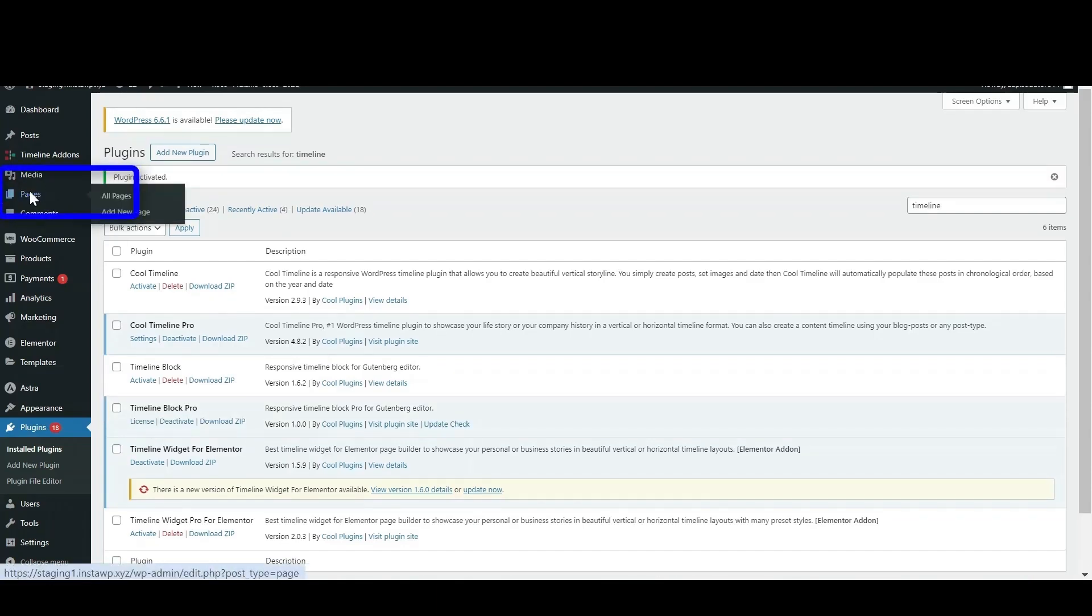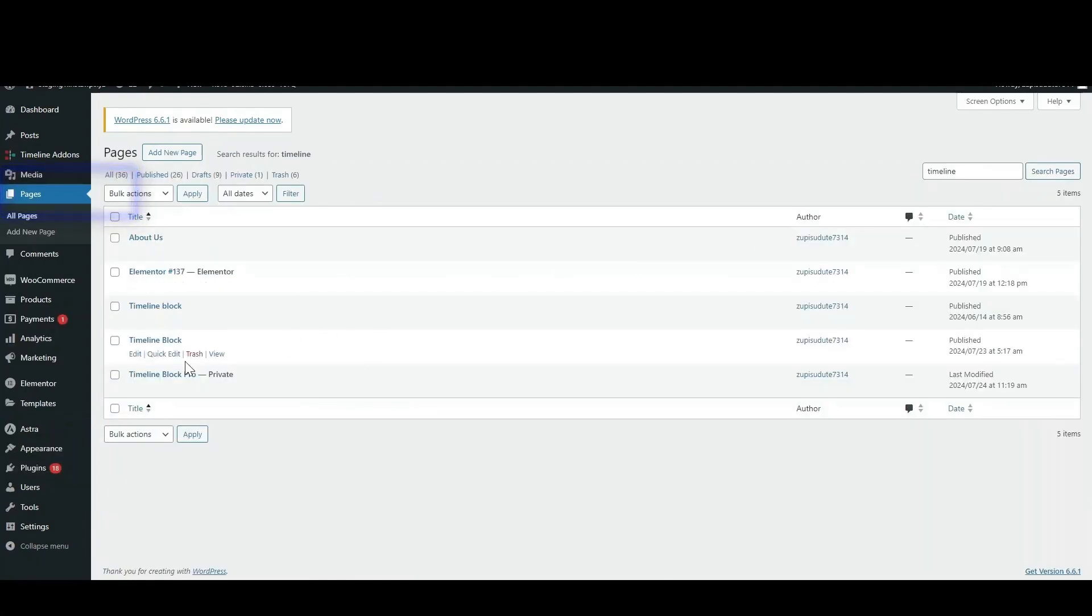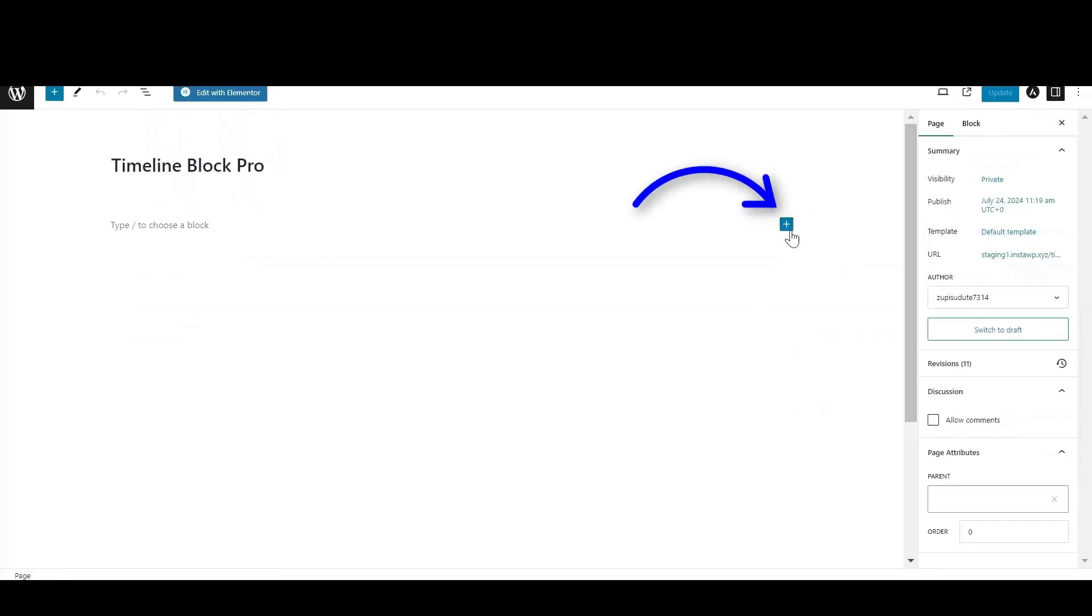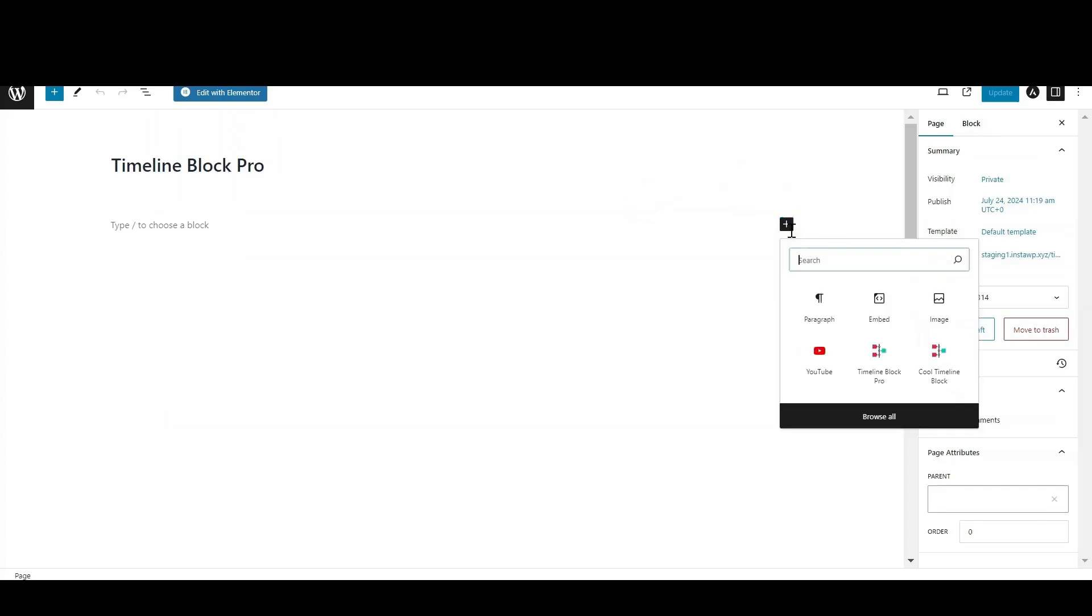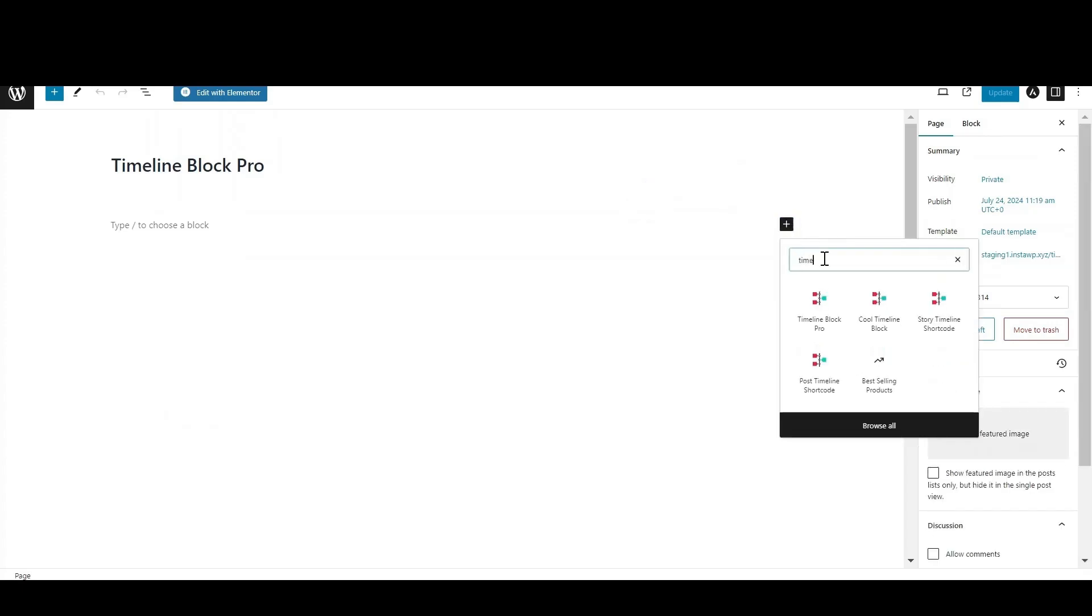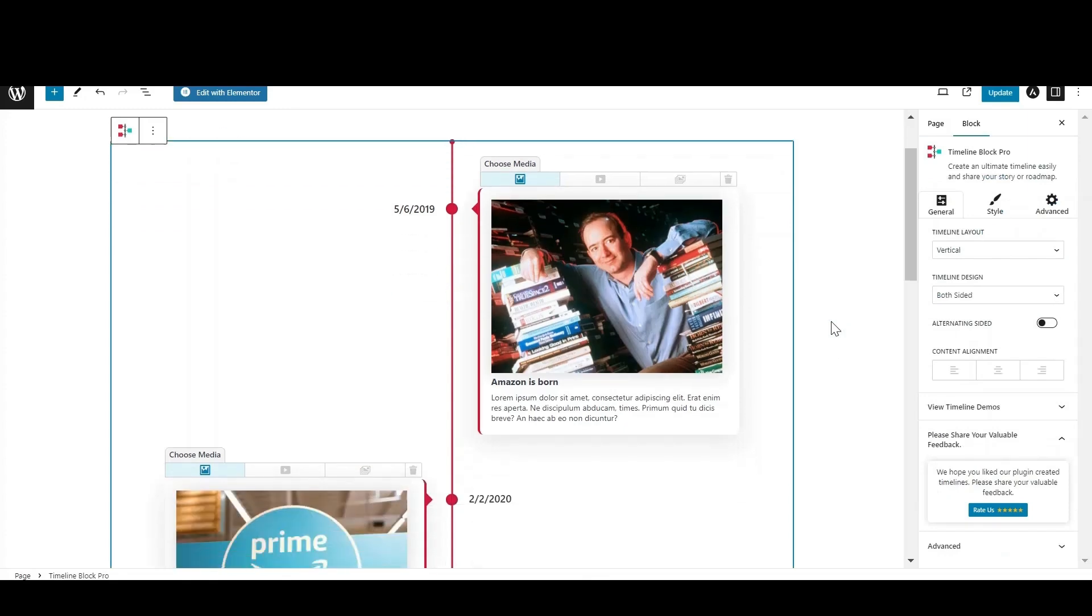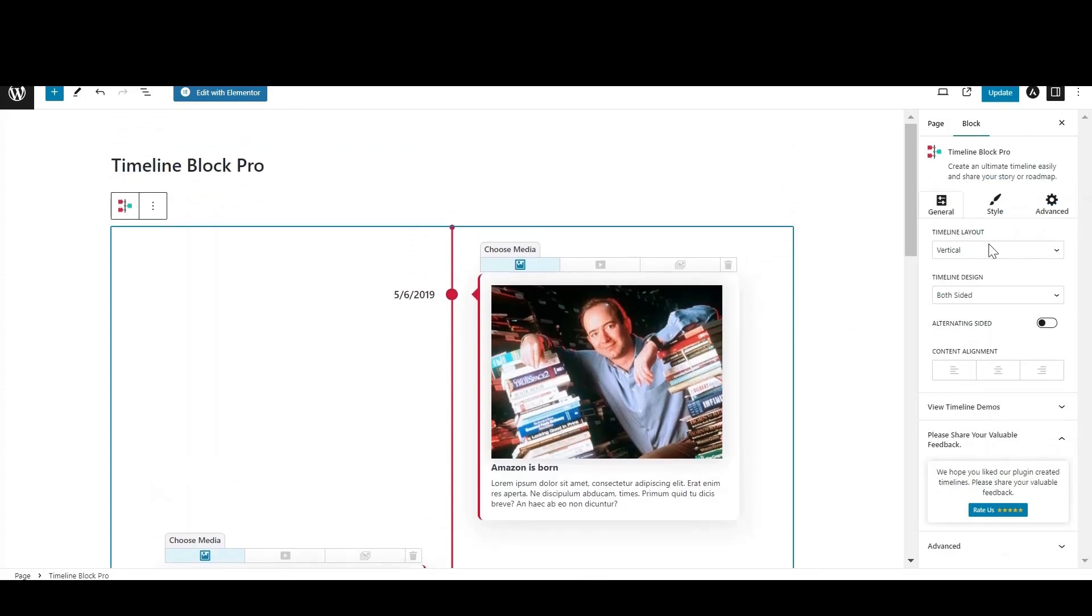Now go to Pages and either add a new page or edit an existing one. Click on the plus icon displayed on the right side and search for Timeline Block Pro. The default blocks with dummy content will be added to your page.